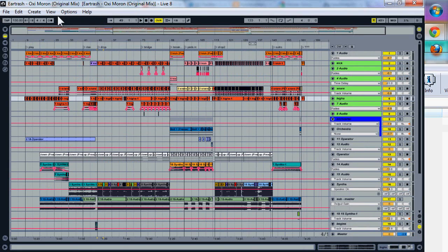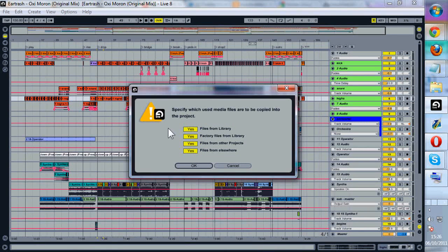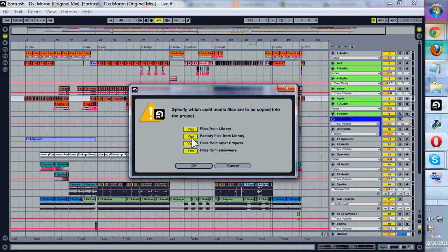So when you press F11 to go to full screen there's a little option here called collect all and save. And just to be safe I always enable all of these and I'm not sure if you have to have all of them enabled.